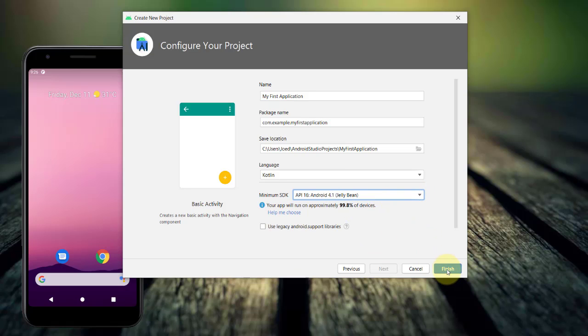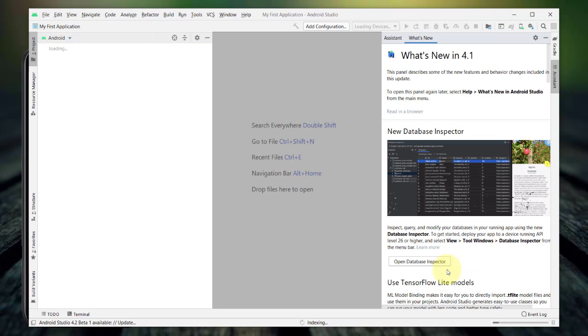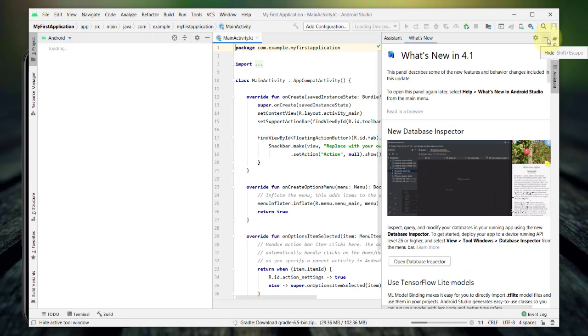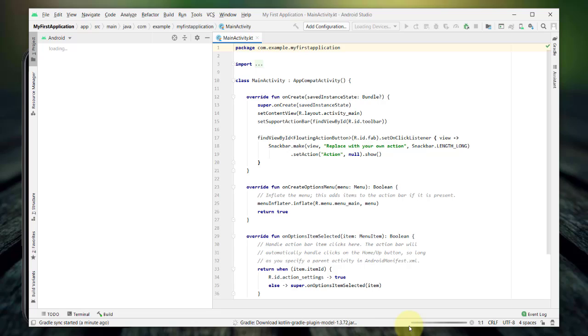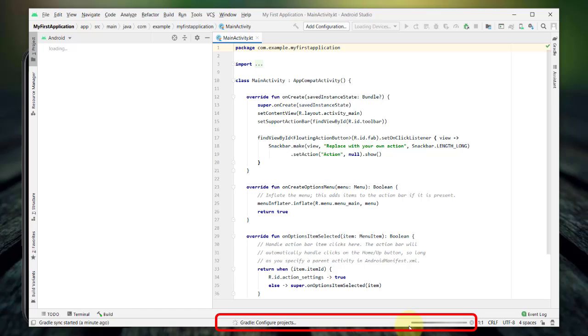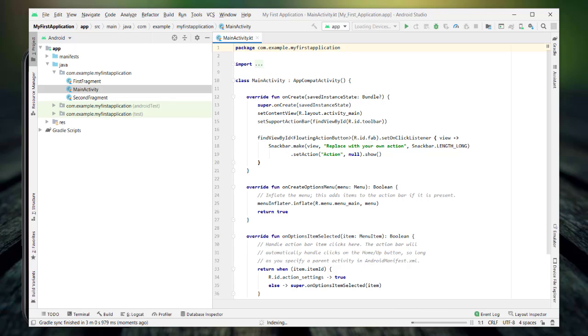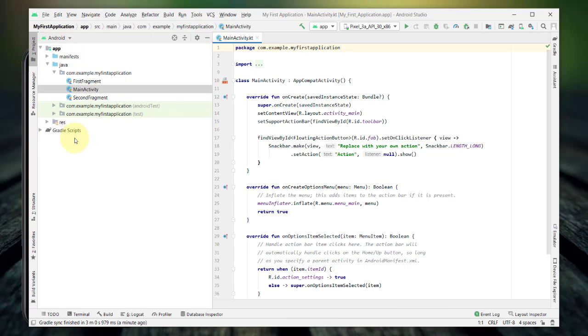The first time you create an application, you might see that it takes a while for the application to be built. That's because Android Studio needs to download several components specified in your application's configuration. This could take several minutes, again, depending on the speed of your internet connection. As long as there are still messages being displayed here at the bottom portion of your IDE, the building process is still going on. When the Android project appears and you can see that this run button is already active, it means that your application is ready.